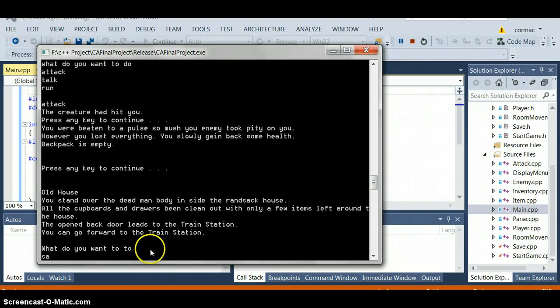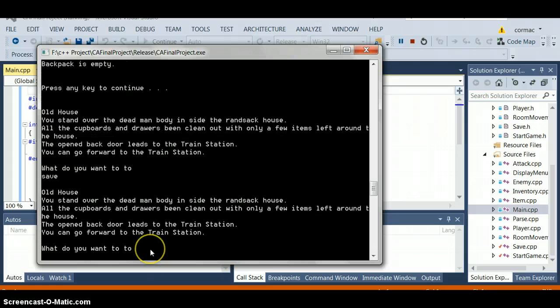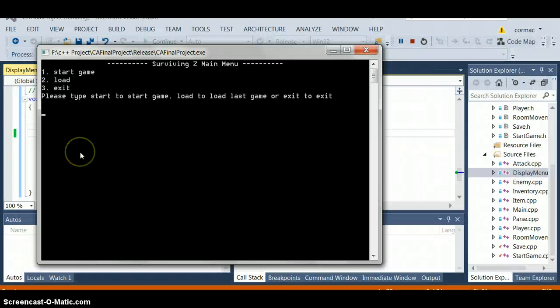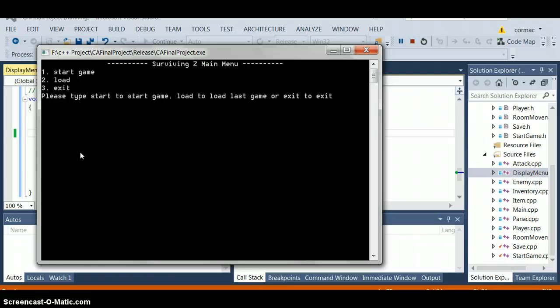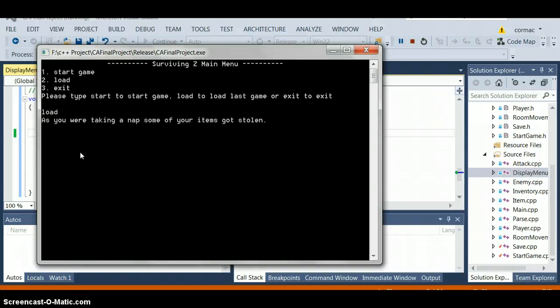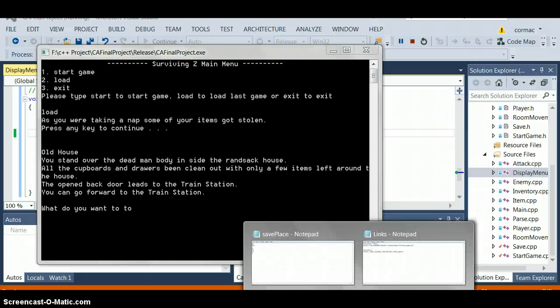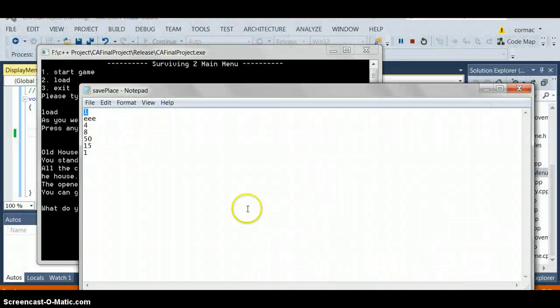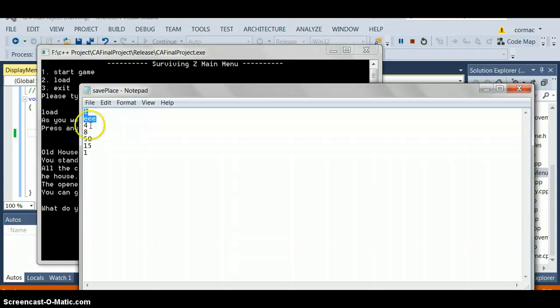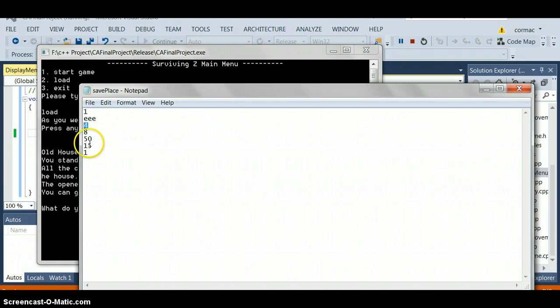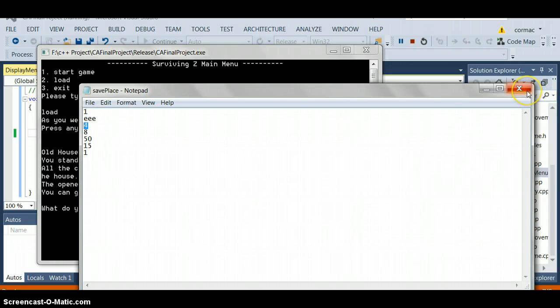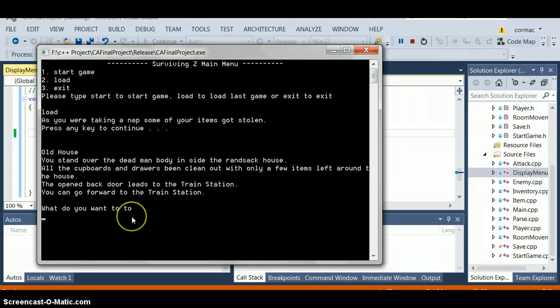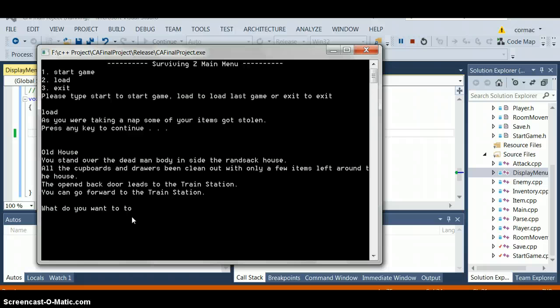So let's say we save here. Okay let's close it and restart. Okay now that we restarted the thing now let's go and check load to see. As you can see we took damage and we got beaten up so we start back here. If I check the text file here, as you can see it's EE and we were in room 1, our health was 4 and we gained 15 points from beating the one creature. And we still have the attack of 8.